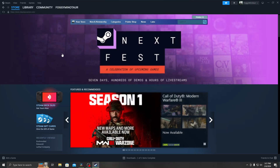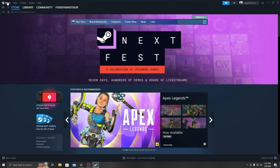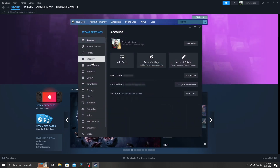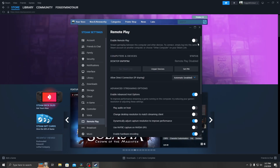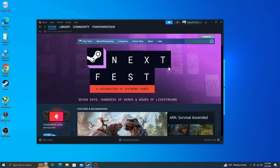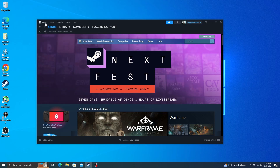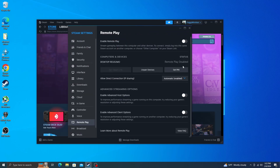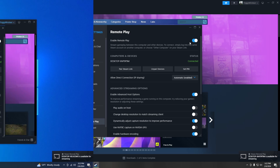Once you have both computers with Steam installed, log in to both with your Steam account. Then go to the upper left-hand corner, click the Steam icon, scroll down to Settings, go all the way down to Remote Play, click that, and enable Remote Play. Do the same thing on your secondary computer — log in, go to Settings, go down to Remote Play, click it, and enable Remote Play. Both computers should now show 'Ready for Streaming.'